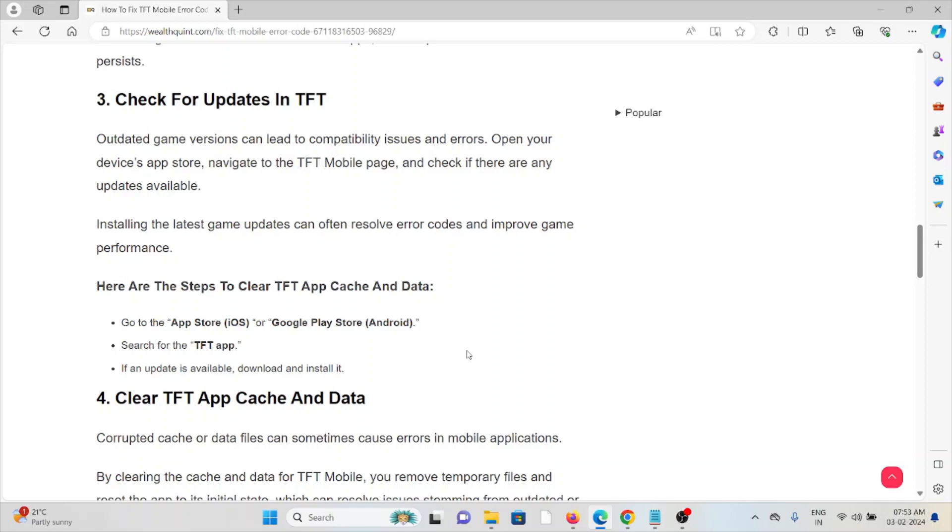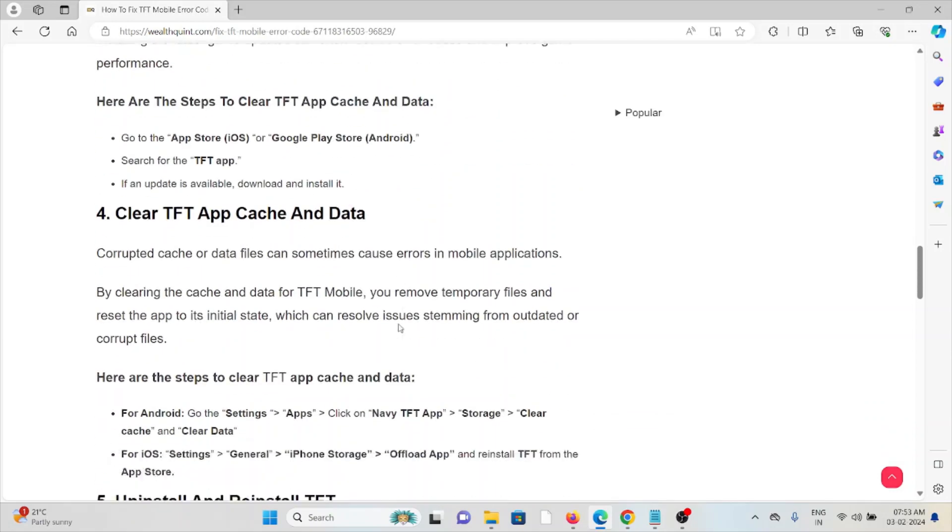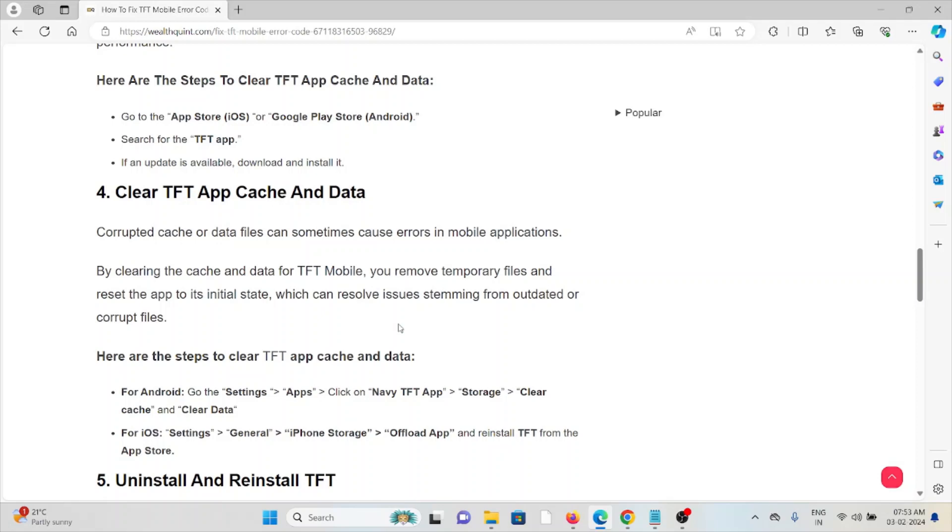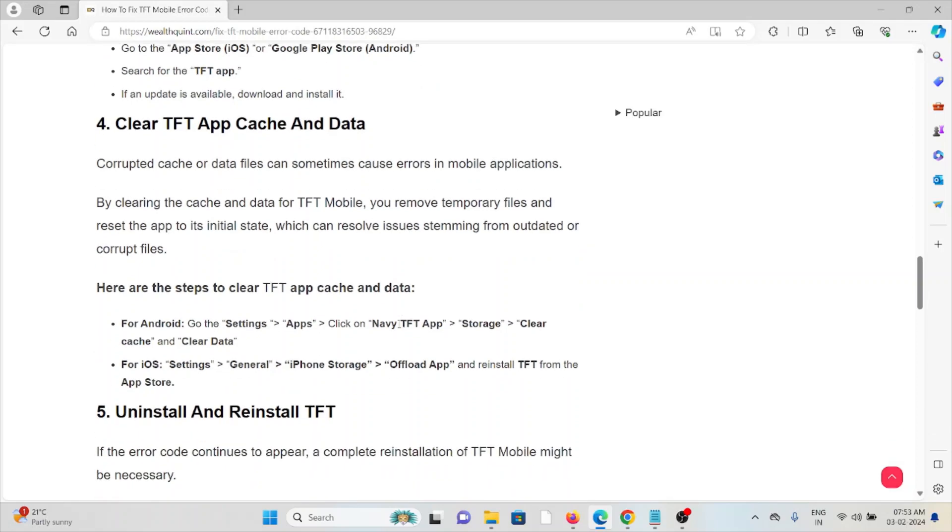Go to the app store or the Google Play Store, search for the TFT app. If an update is available, download and install it.